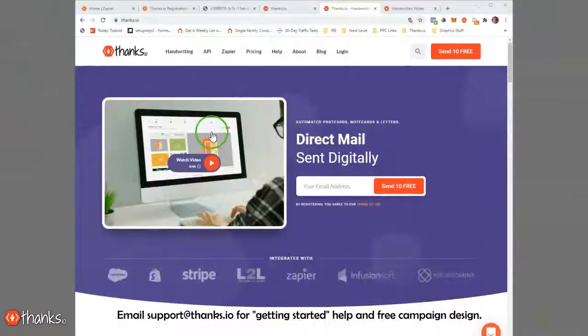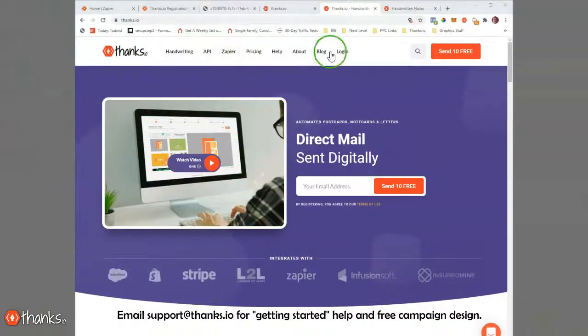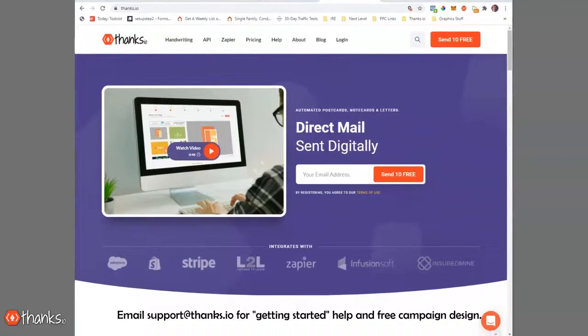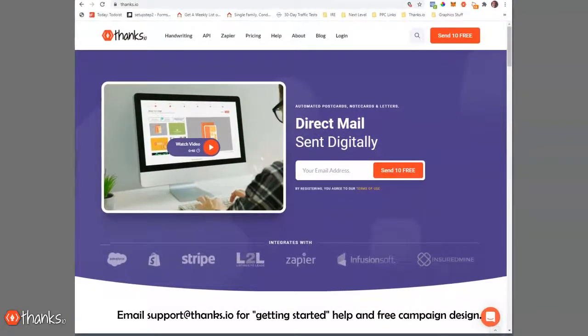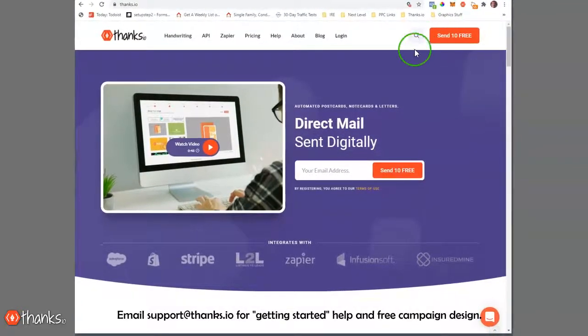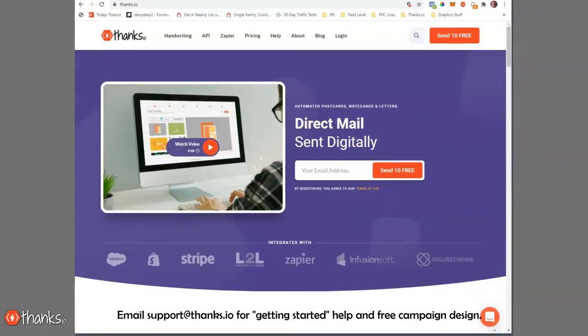So again, welcome to Thanks.io. Don't be shy, reach out. Let us know what you're up to, tell us about your business, and we are happy to help and very excited to see you here.